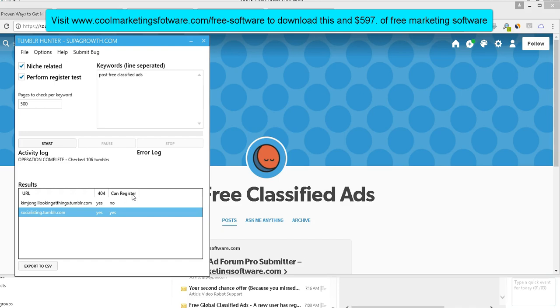But first I'd like to ask you to subscribe to my YouTube channel. Just click the subscribe button below and the little bell icon, the notification icon, so that way you'll be notified when we come out with these new videos showing you free software and tutorials and how to use this free software. So I really appreciate it. Thank you.